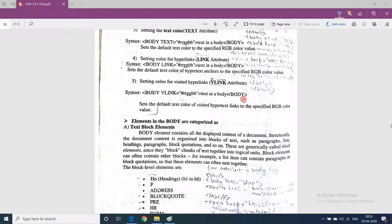Now we are going to learn about the body elements. There are various tags which can be used within the body itself, like paragraph tag, heading tags, and list tags. All these tags are categorized into five categories. The first category is text block elements — all those tags which give formatting to a block of text come under text block elements. The body element contains all the displayed content of a document.